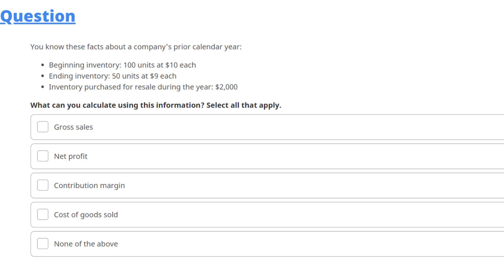Today's question: given facts about a company's prior calendar year — beginning inventory of 100 units at $10 each, ending inventory of 50 units at $9 each, and inventory purchased for resale during the year was $2,000.